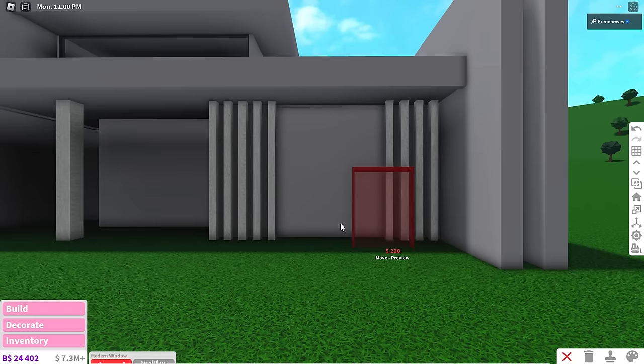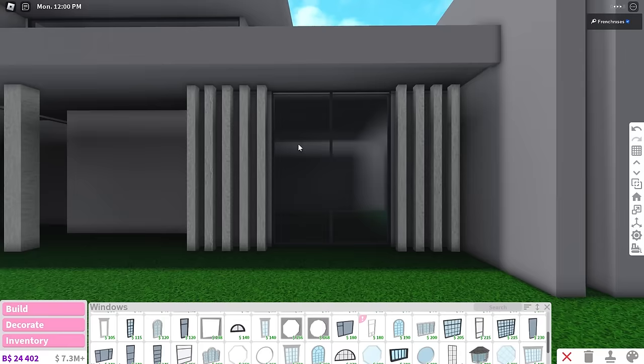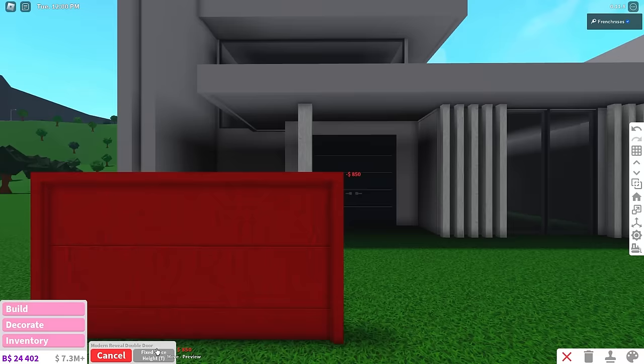Basically just use inspiration pictures to kind of follow the theme. Because if you're unsure of a style, I'm sure you can find it online and match the windows.